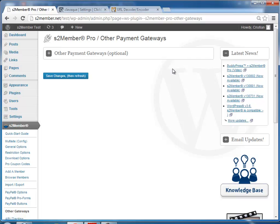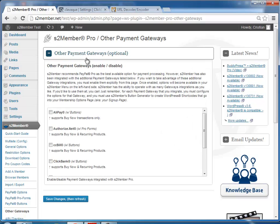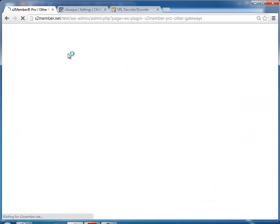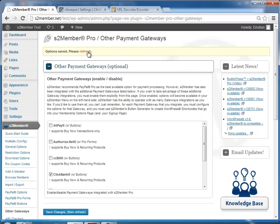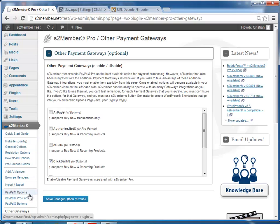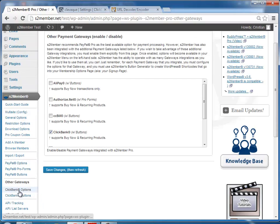Okay, now we're going to integrate s2Member Pro with ClickBank. First, we're going to enable it as a payment gateway. So you go to the other payment gateways page, check ClickBank, save changes, and click refresh. So now you'll see